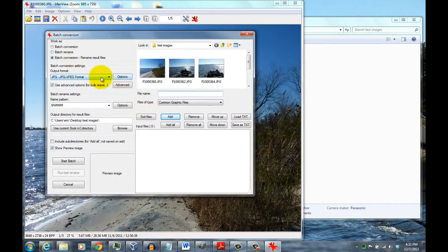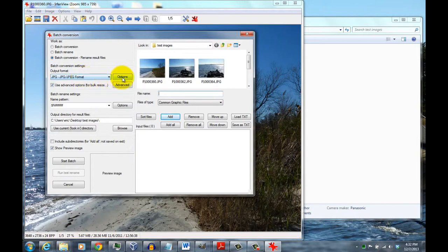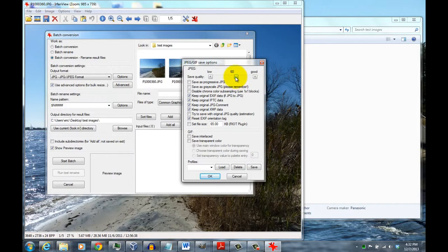Then you want to come into, which you probably want to leave it as JPEG, but go into Options. You probably want to set the quality to around 60%. That gives a good compromise between quality and file size.